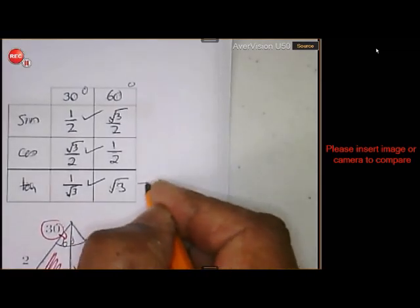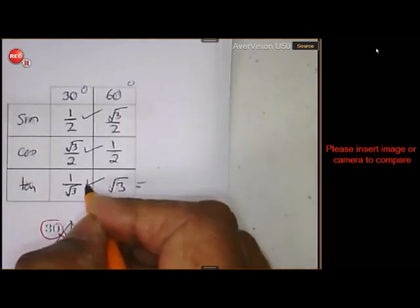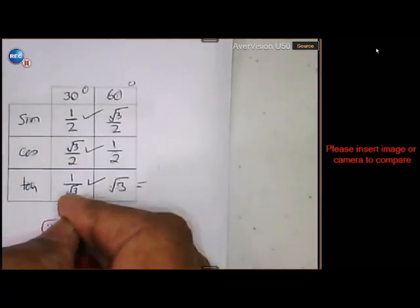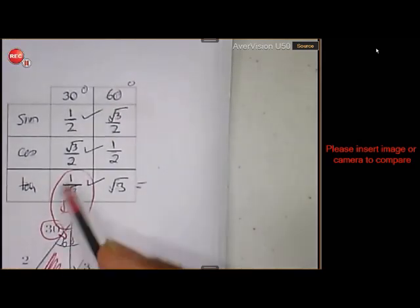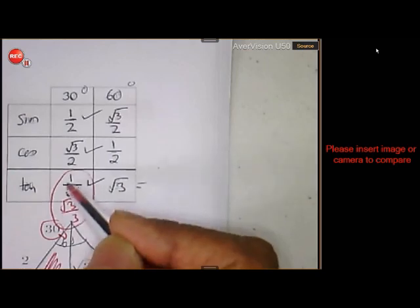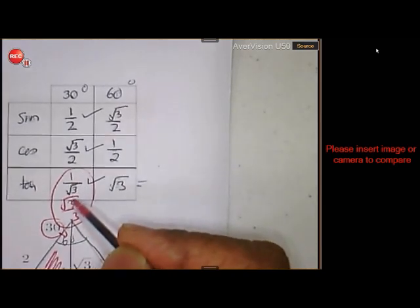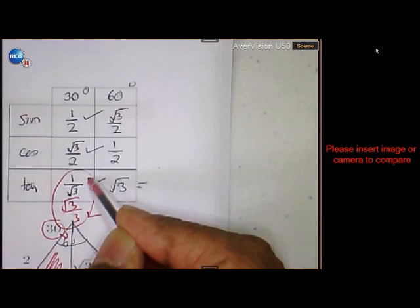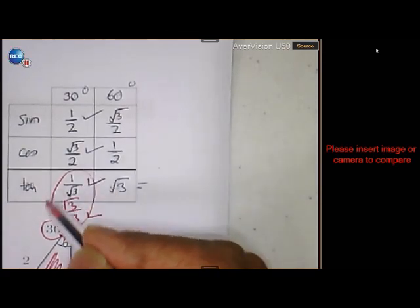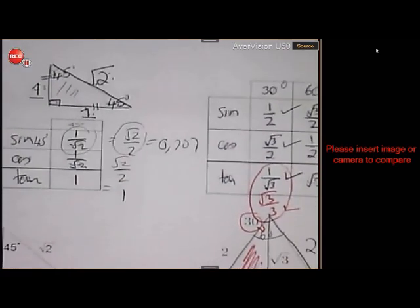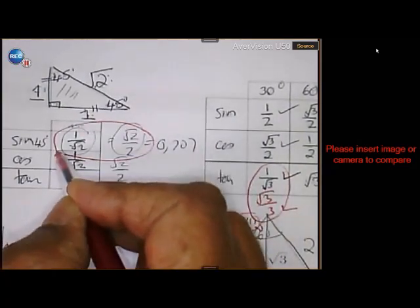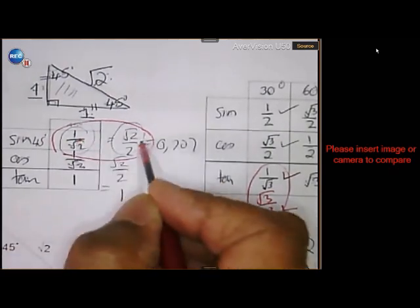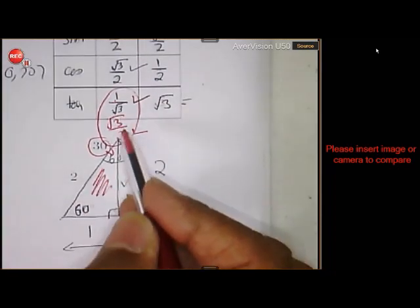So the two forms look different — 1 over square root of 3 from the sketch, and square root of 3 over 3 from the calculator — but they have the same value. It's the same situation as with 45 degrees: one answer is from the sketch, and one is from the calculator. Please be careful about this distinction.